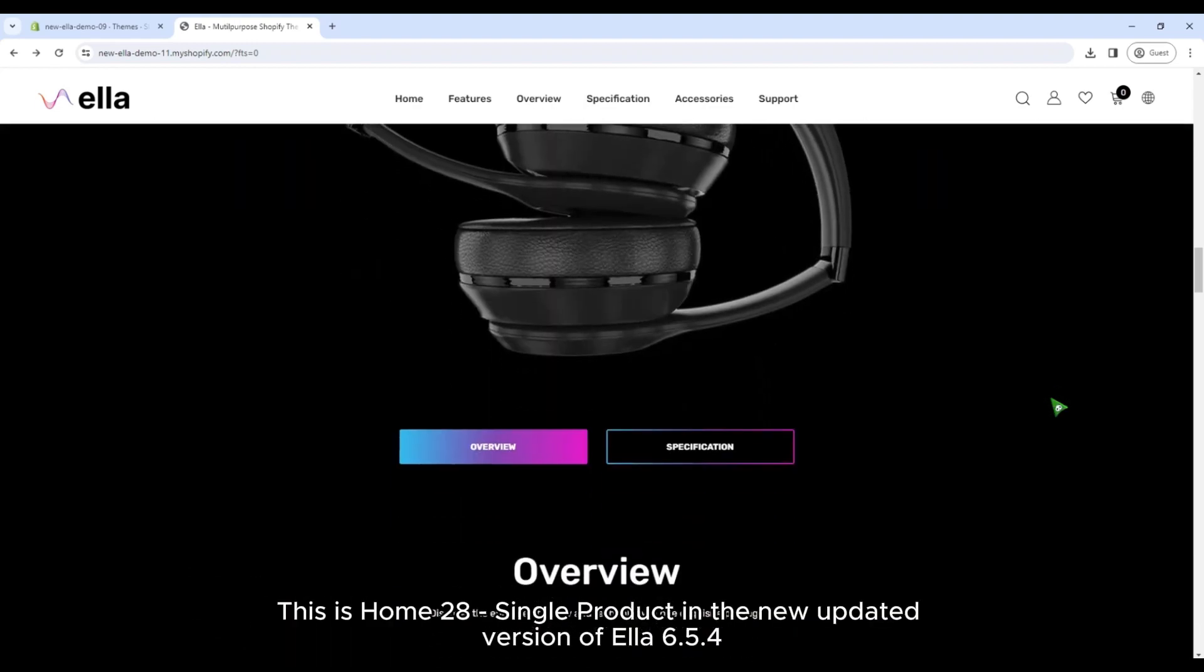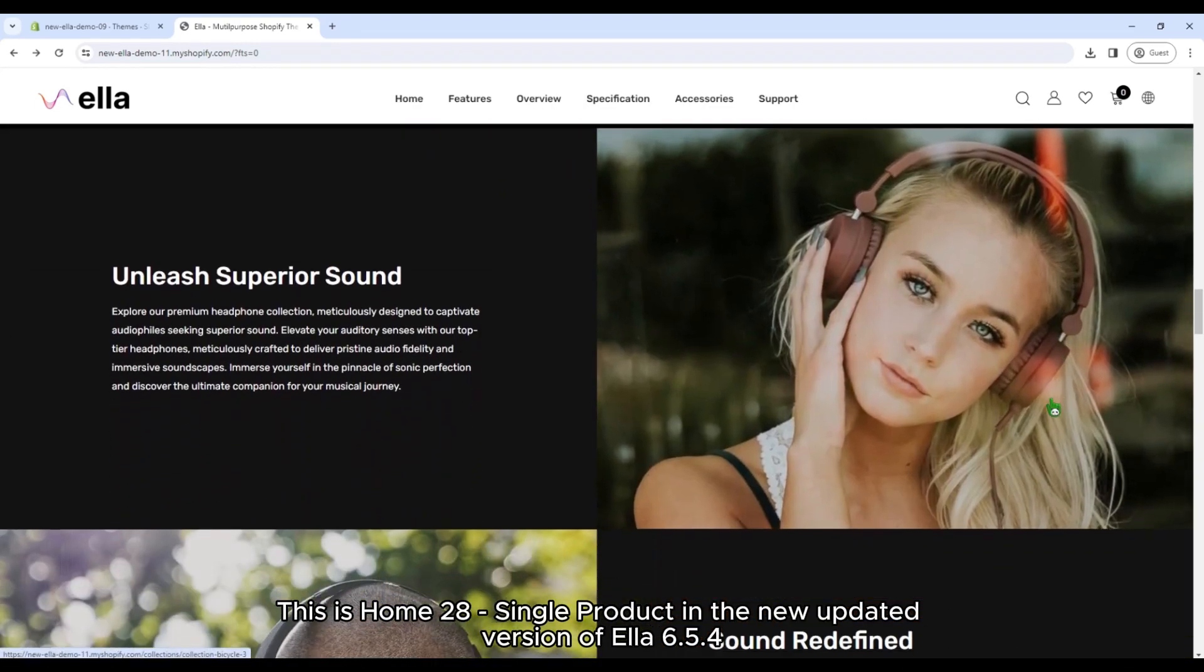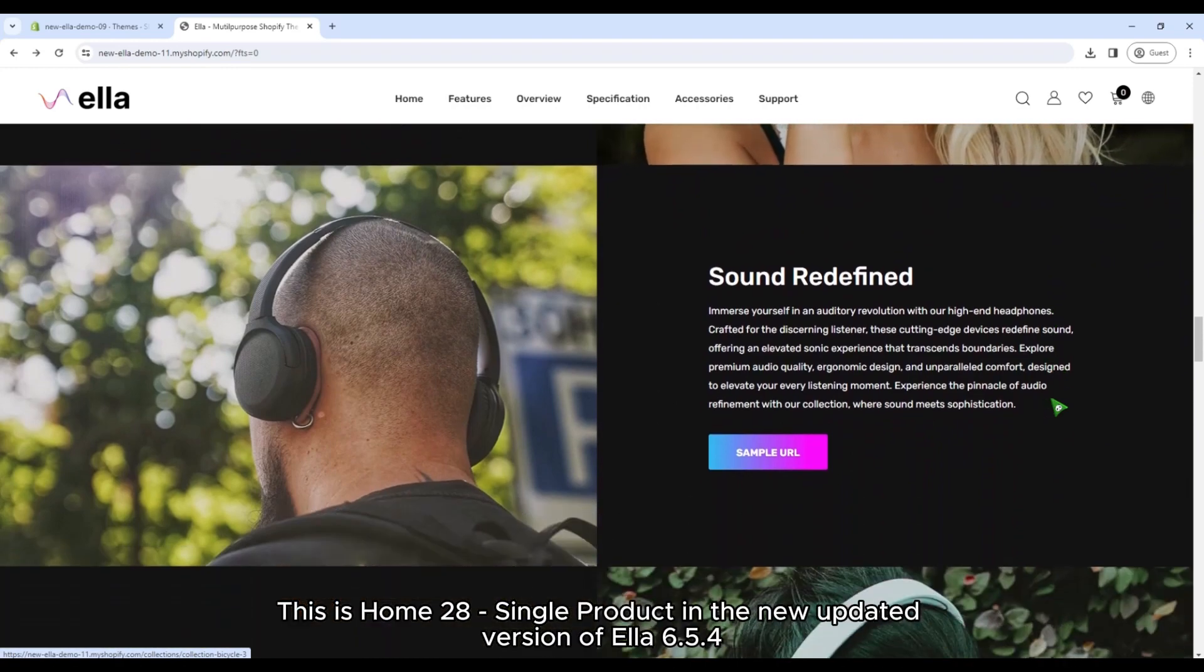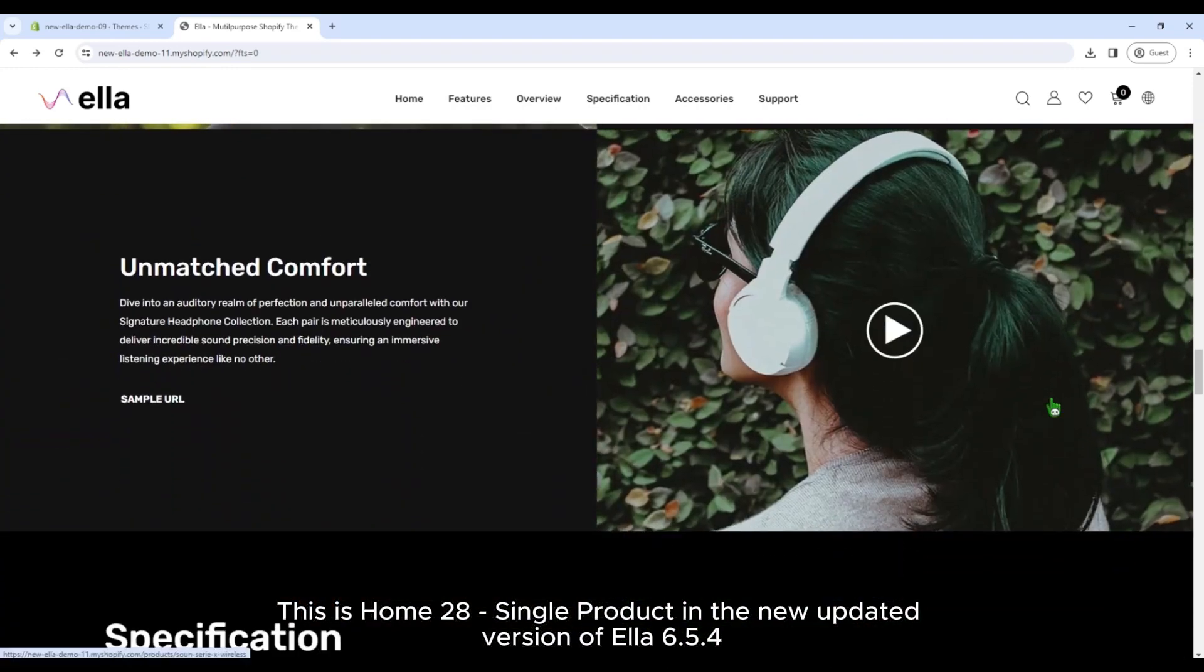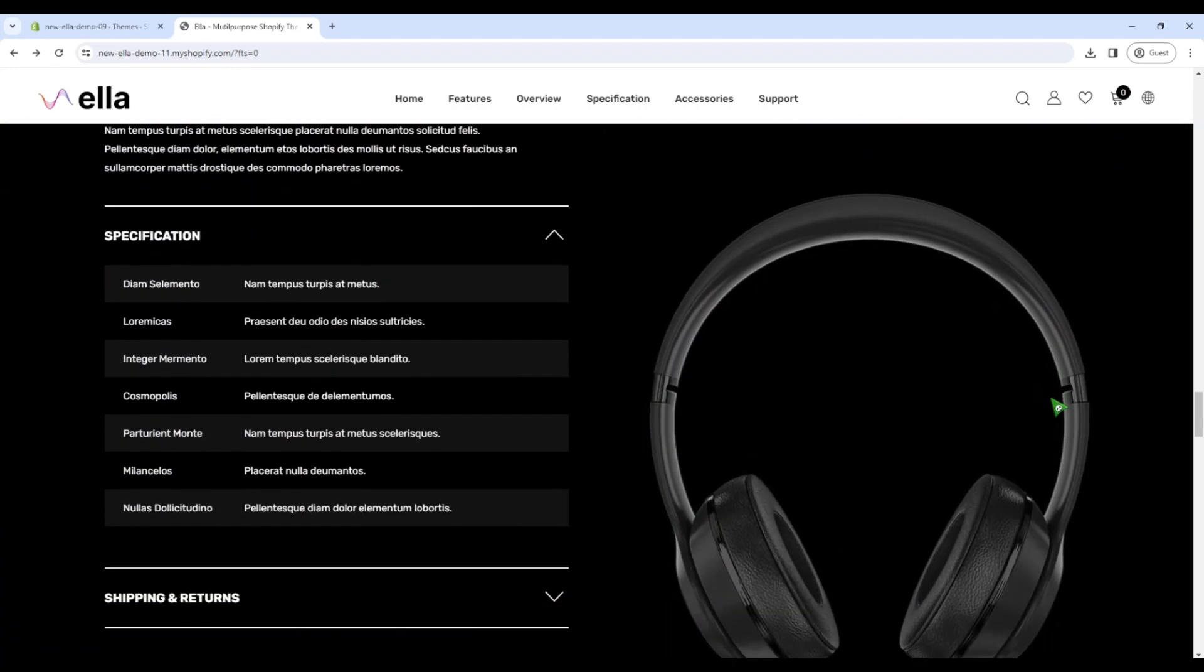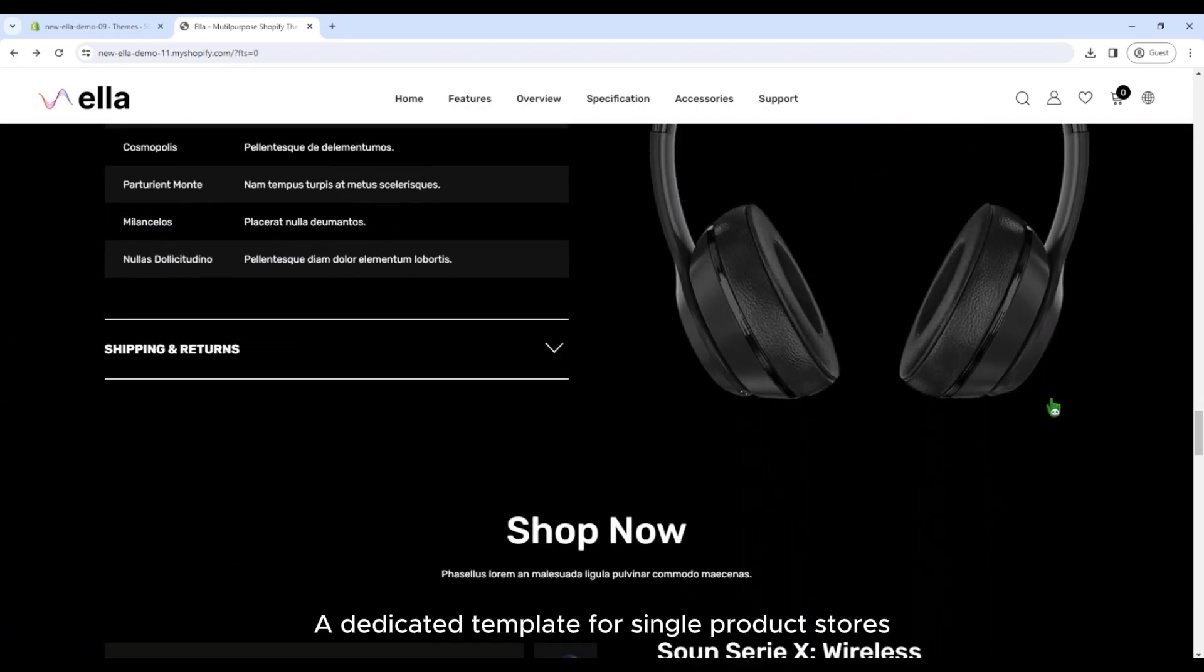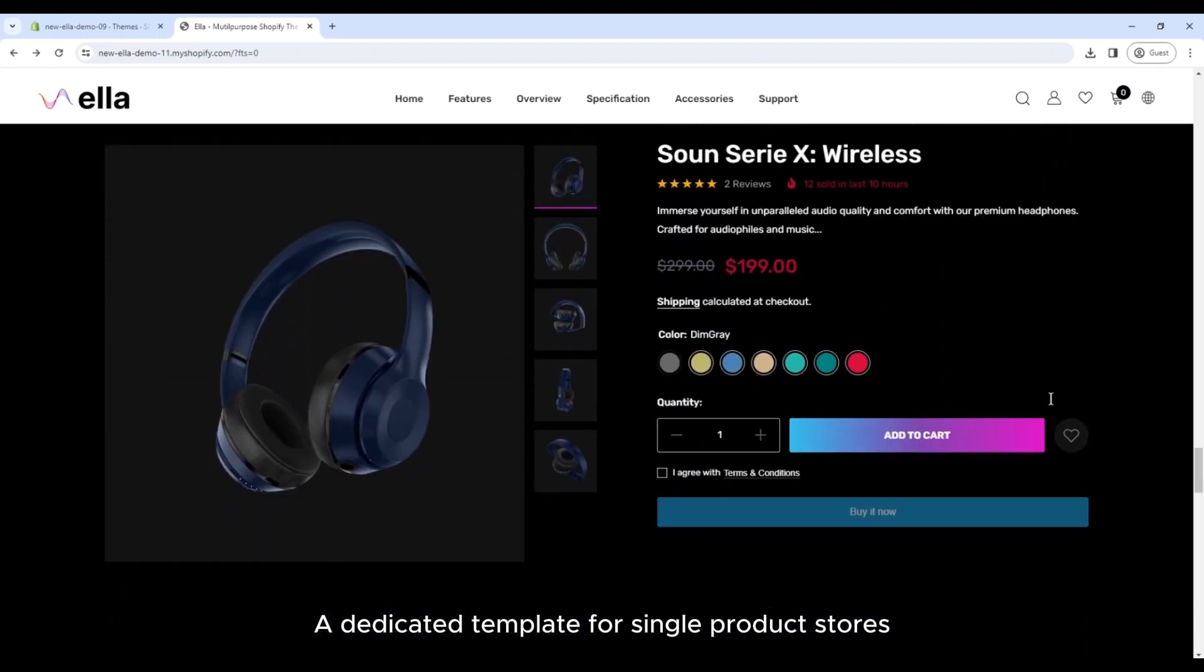This is Home 28 single product, in the new updated version of Ella 6.5.4. A dedicated template for single product stores.